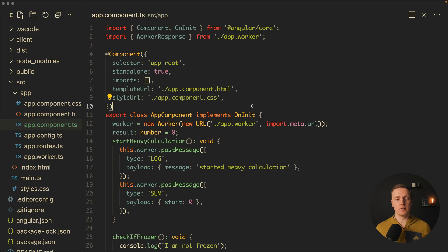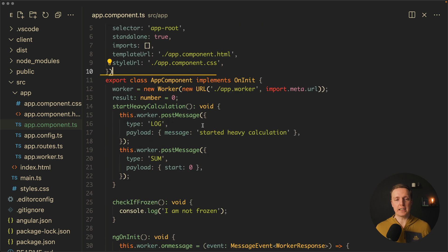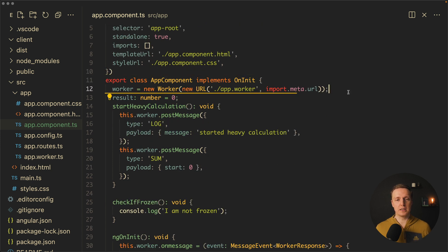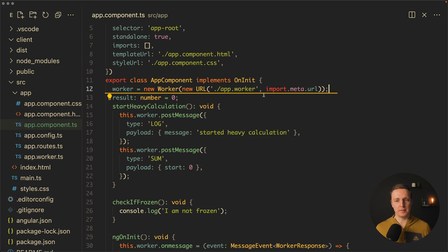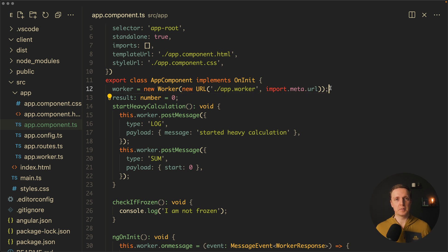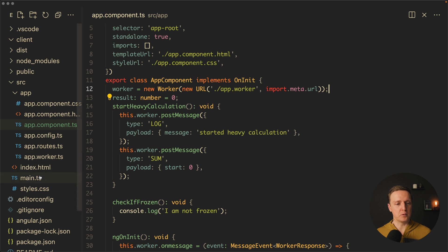How does it look from the code perspective? Here I have a component and in order to create a web worker we are using new Worker and we are providing here a URL which is relative to our path. As a second parameter we are providing import.meta.url which will be exactly the URL of this file. Now let's have a look on our app worker.